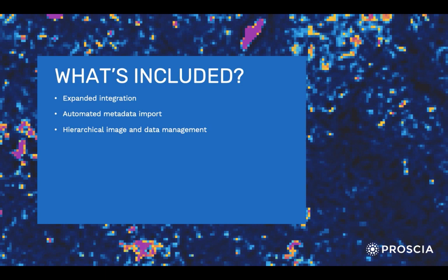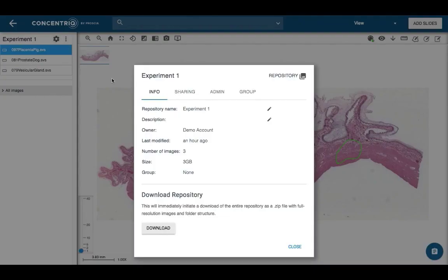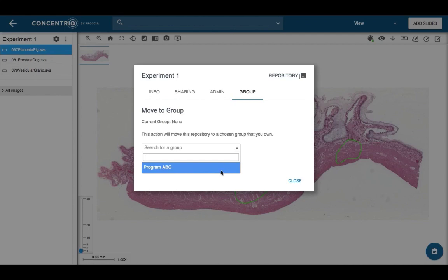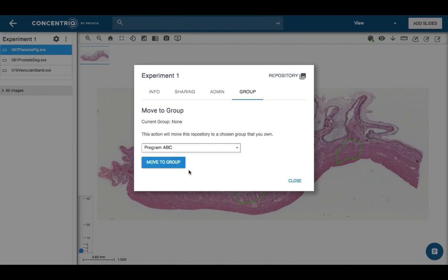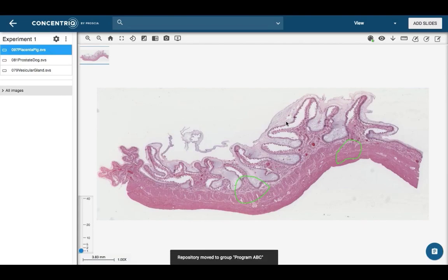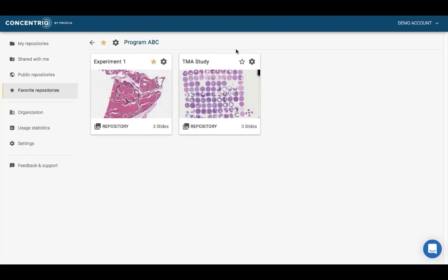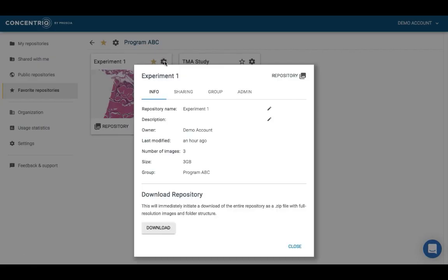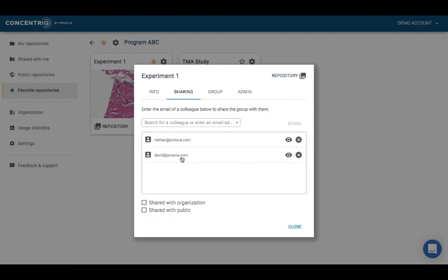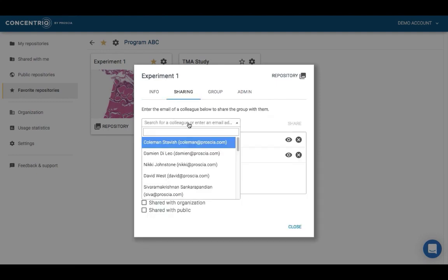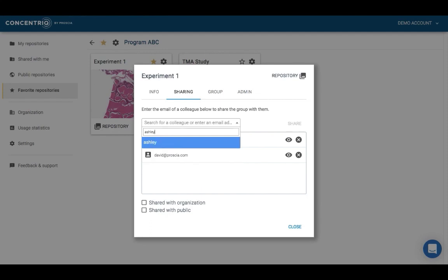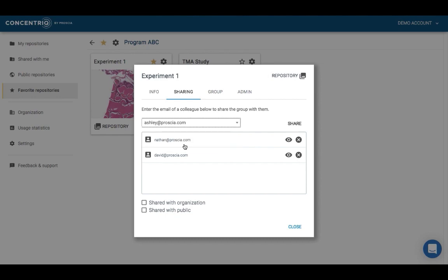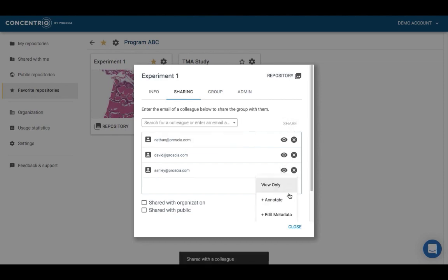Hierarchical image and data management. Configurable repositories and folders map to an organization's programs, studies, and experiments for intuitive data organization, creating robust workflows that drive efficient trials and studies. Repositories can be grouped by client or department with shared, editable roles and permission sets, as well as favorited for quick access. Program or study-level managers can quickly set up their own data organization schemas and share them with internal and external partners and clients through a single repository card.